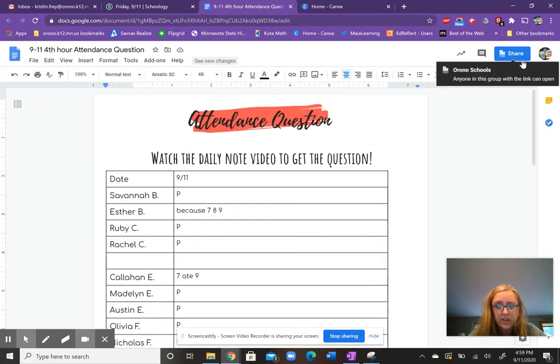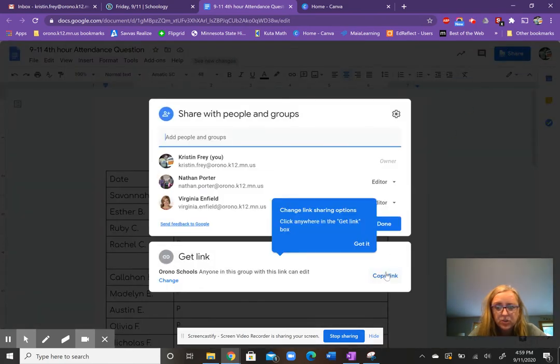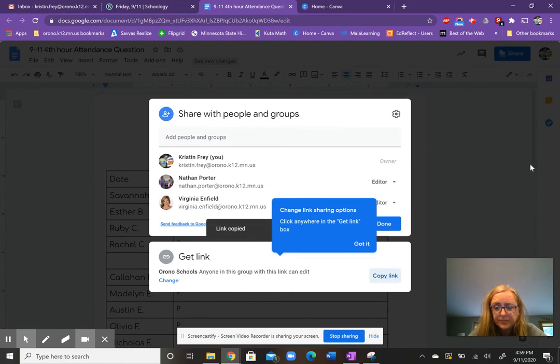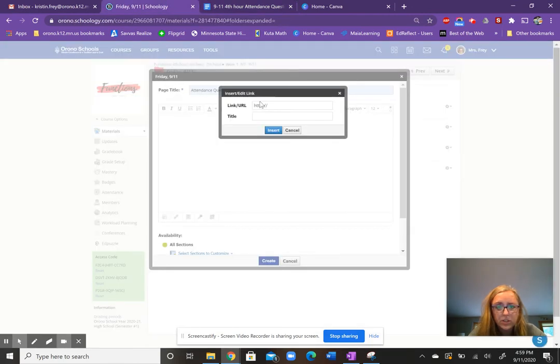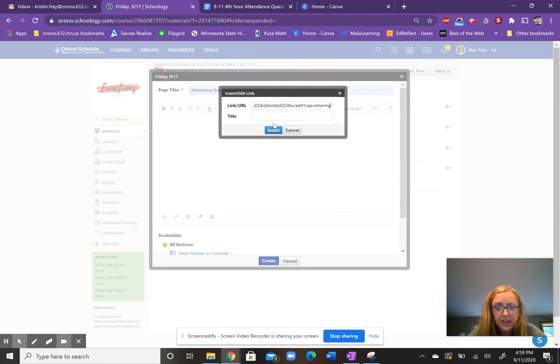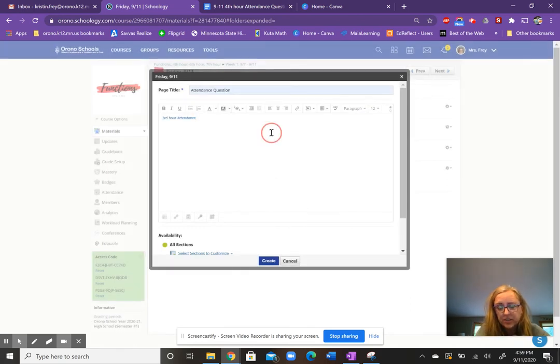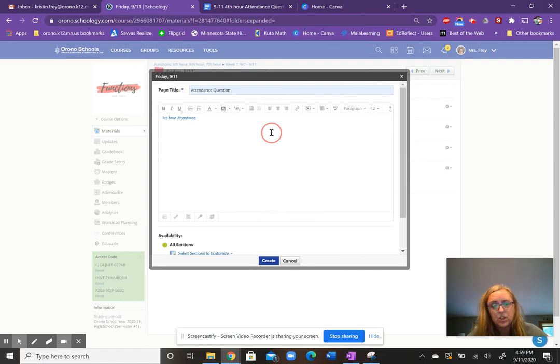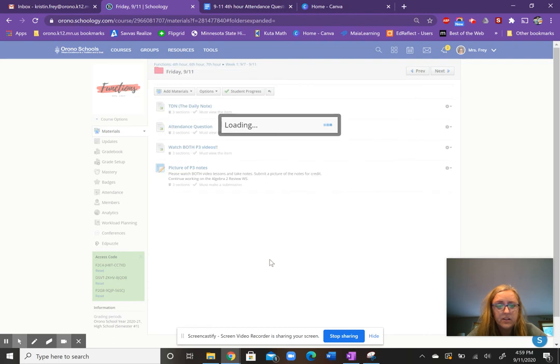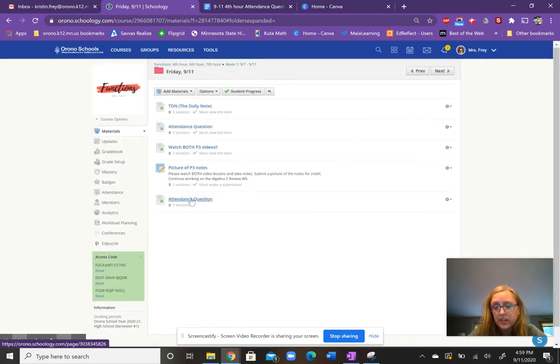So just copy link right there. And then go to your finger, paste it. And then I just say, like, third hour attendance. And then insert. So it says it right there. So if you have multiple classes, you can just put what hour you want. Create it. And then loading, loading, loading. There's your attendance question.